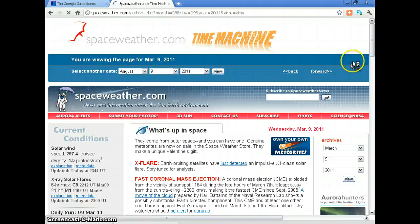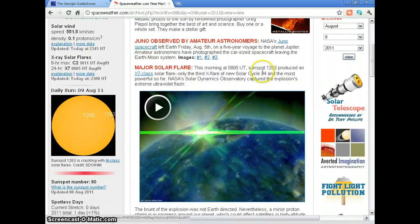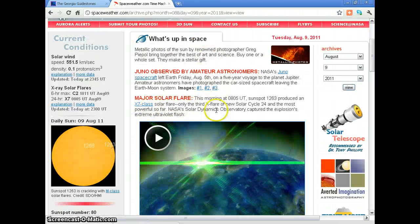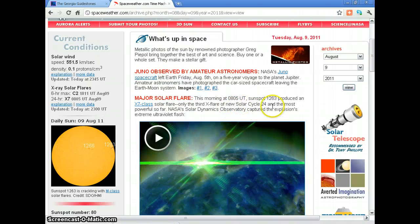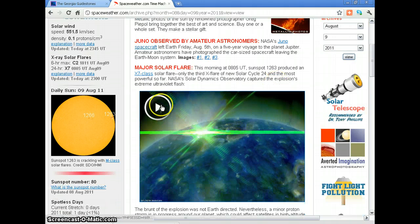Let's go to August 9th, which is the next date in 2011. We had another flare — a major solar flare at 0805 UT. Sunspot 1263 produced an X7 solar flare, only the third X flare of the new solar cycle 24 and the most powerful so far.